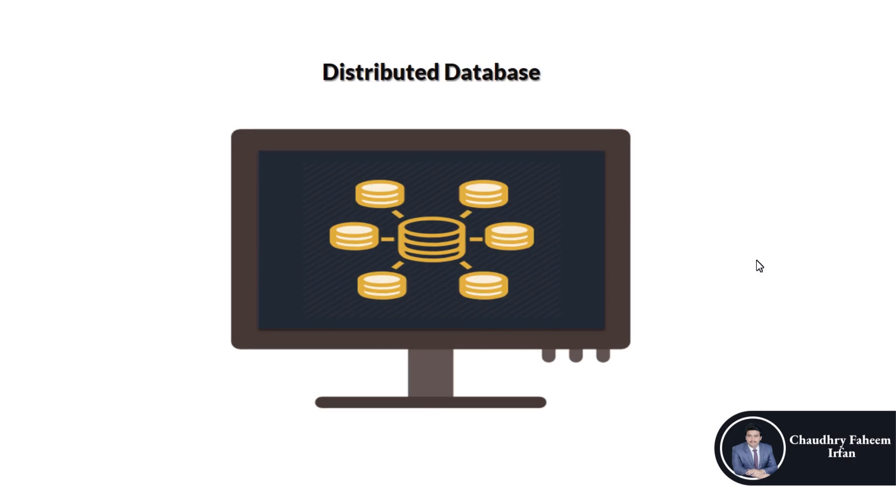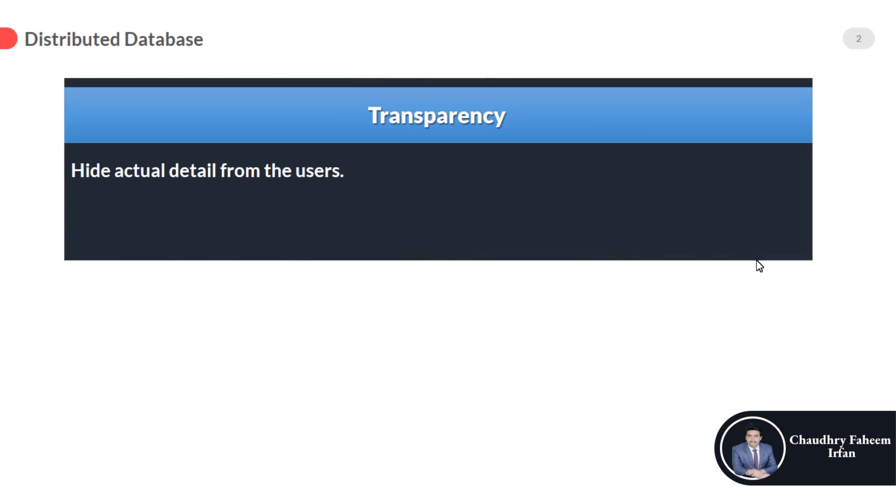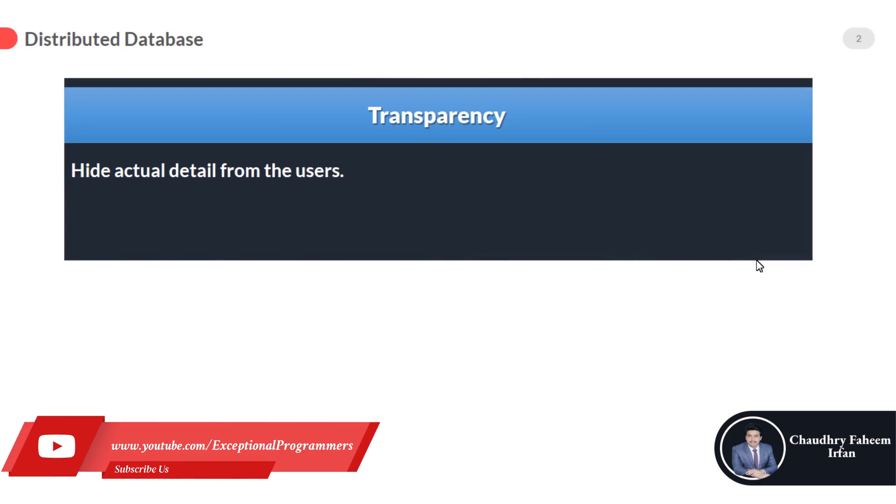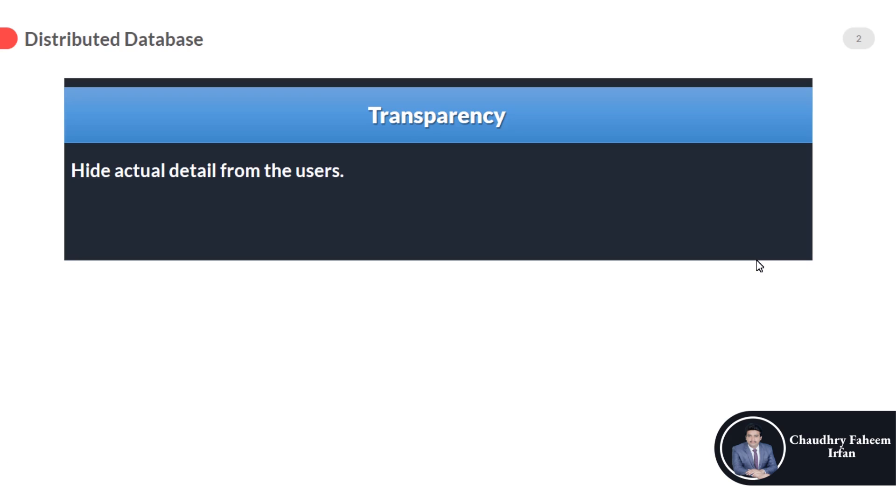Welcome to this lecture. In this lecture, we are going to learn about transparency. Transparency is defined as hiding actual details from the users—hiding the actual process and information about the database from end users. There is no need to tell users that the database is divided into four fragments or that there is no need to tell...